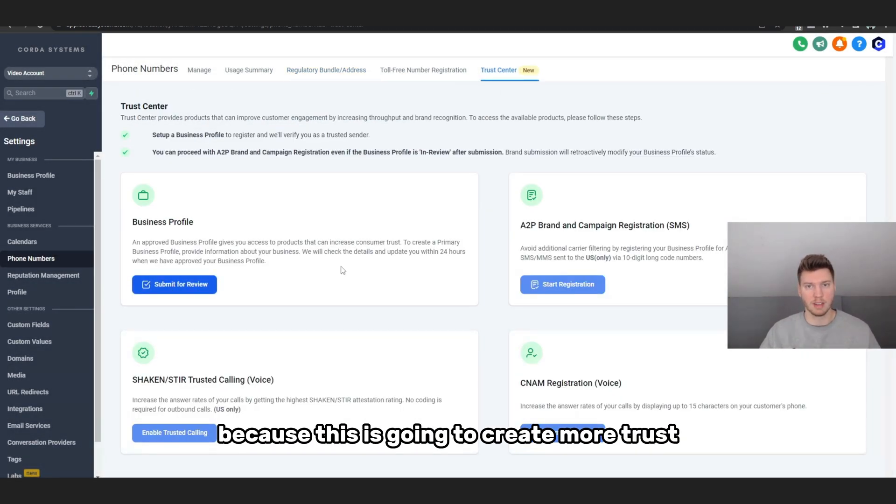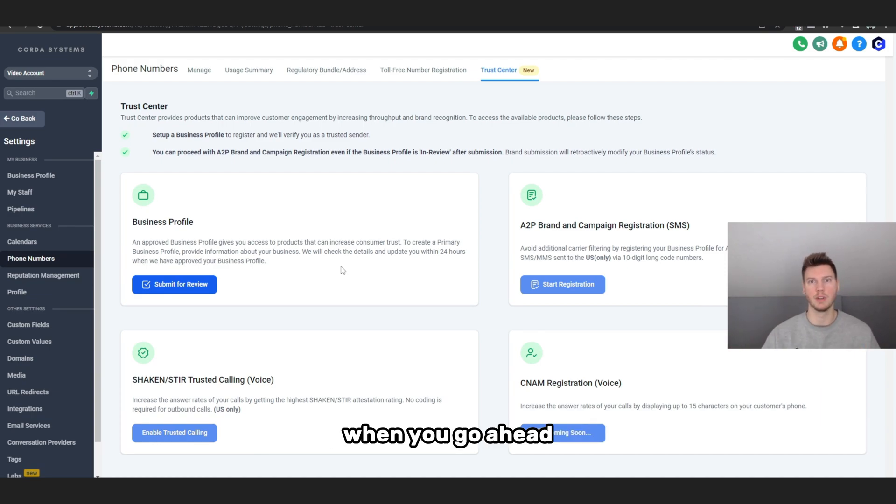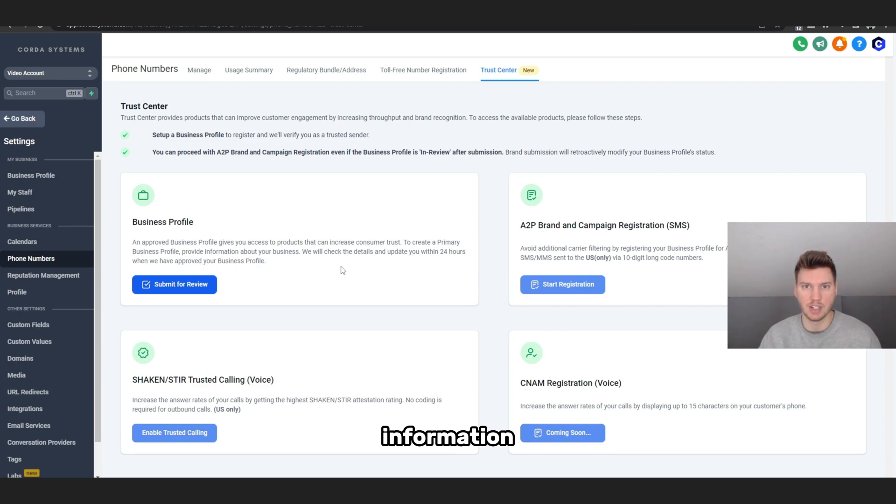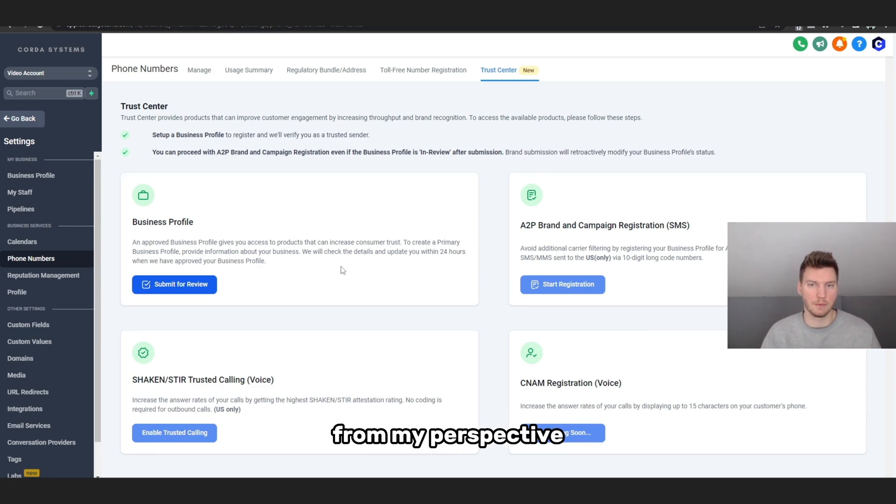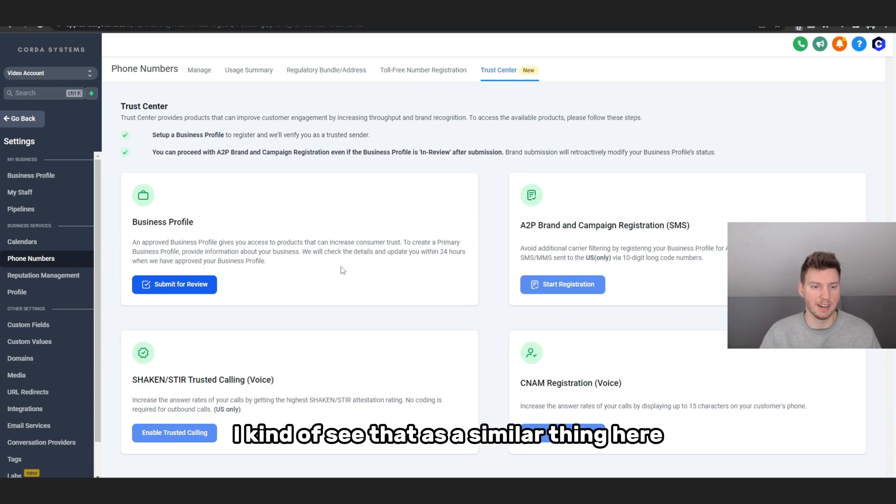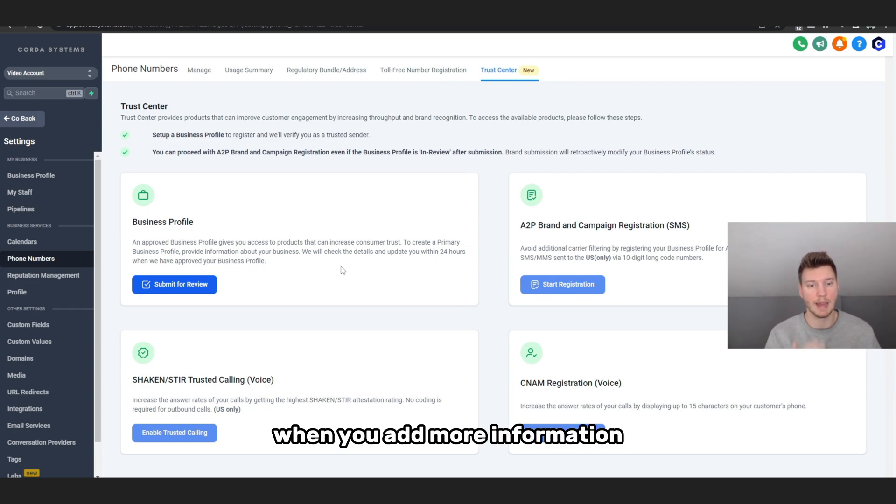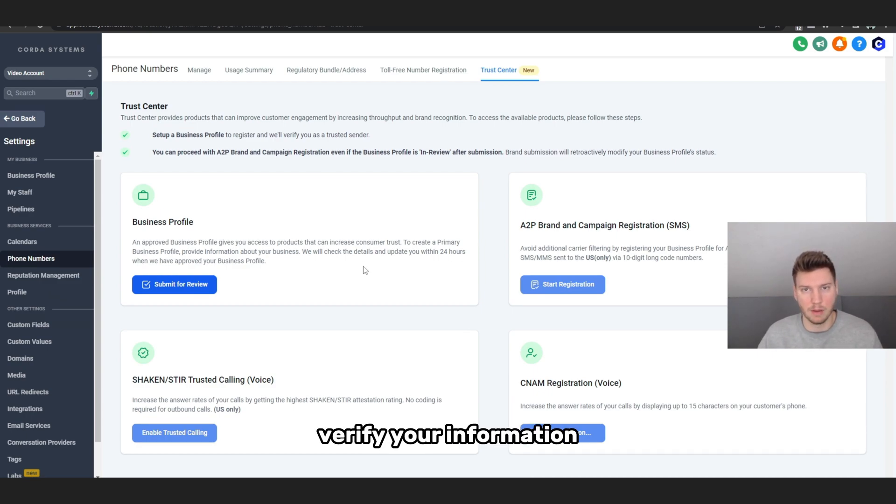Because this is going to create more trust. It's kind of like what Facebook did. When you go ahead and Facebook and add more business information and legal information, they seem to verify you more and trust you more. From my perspective, I kind of see that as a similar thing here. What High Level is doing when you add more information about your business to Go High Level, they're going to verify your information and then go ahead and allow you to actually contact people with different area codes.